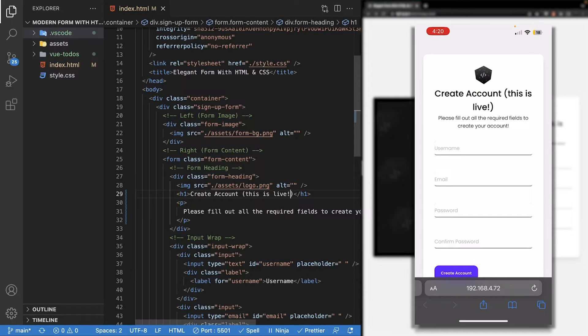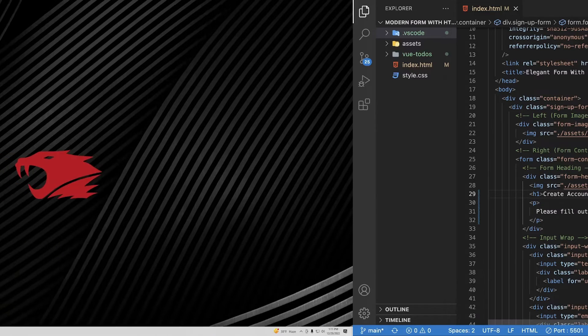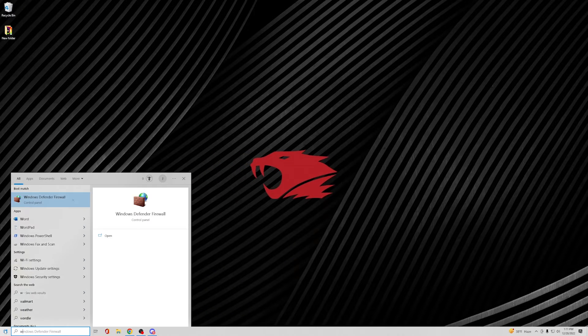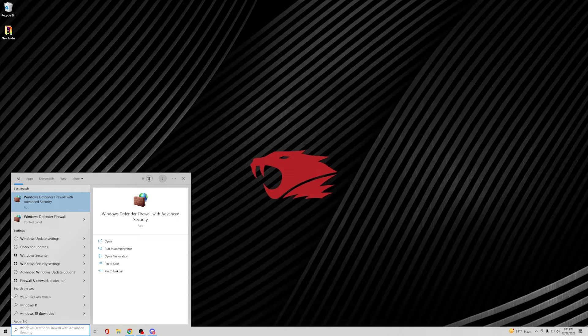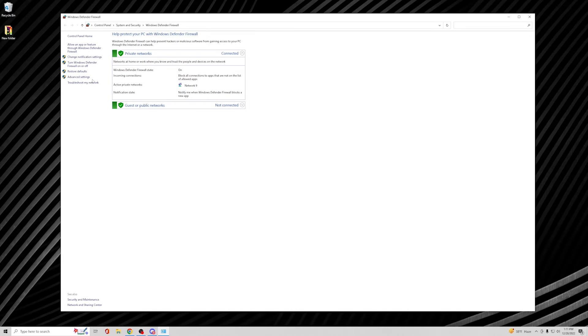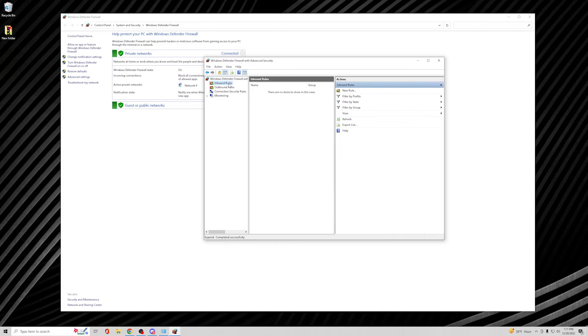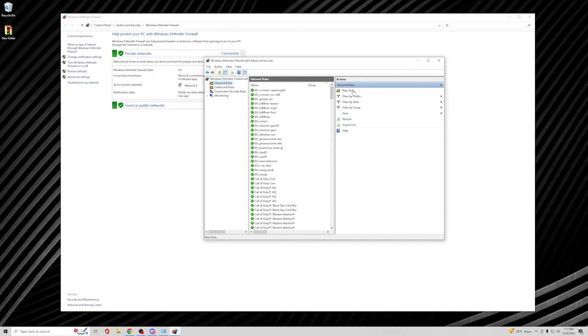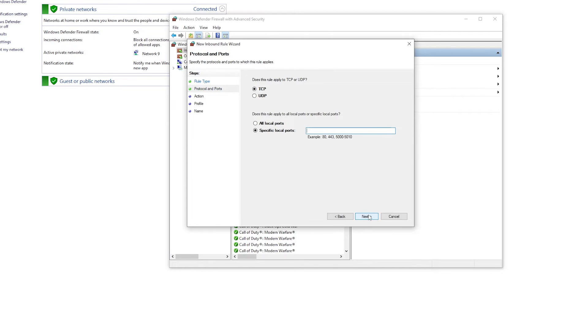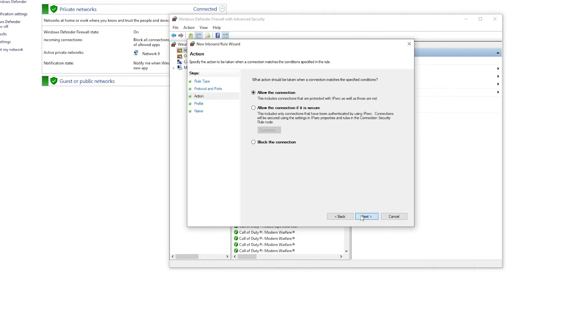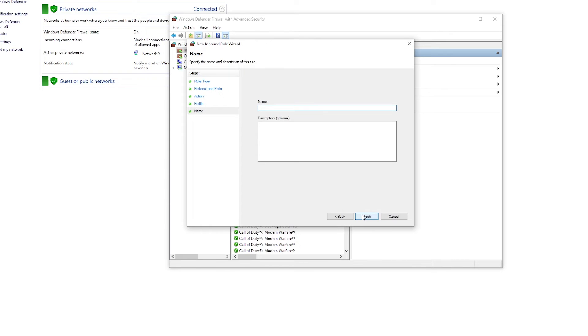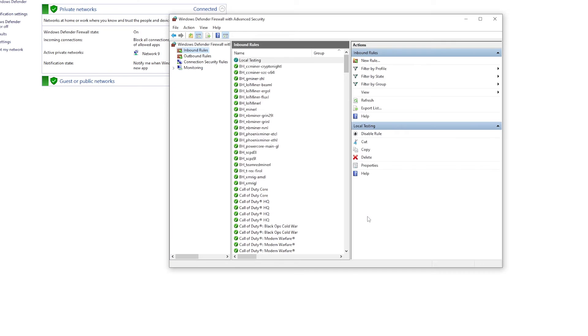However, on Windows, I have experienced issues where it refuses to connect. To fix this, what you're going to want to do is navigate to the search bar and type in Windows Defender Firewall. You're going to select advanced settings, then inbound rules, and then create a new rule. We're going to select port, then we'll leave it as TCP and then enter the port your application is currently running on. In this case, it would be 5501. Leave it as allow the connection and you can leave the profile options all checked. Lastly you'll just want to give it a name. And hopefully that should resolve your issue.